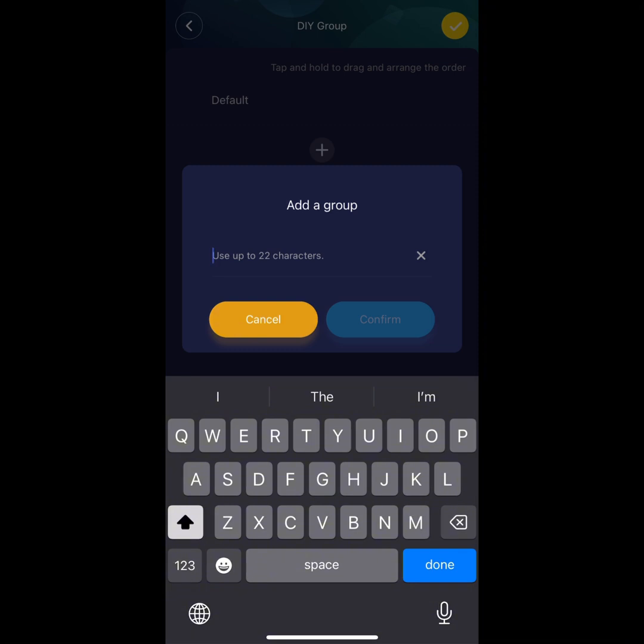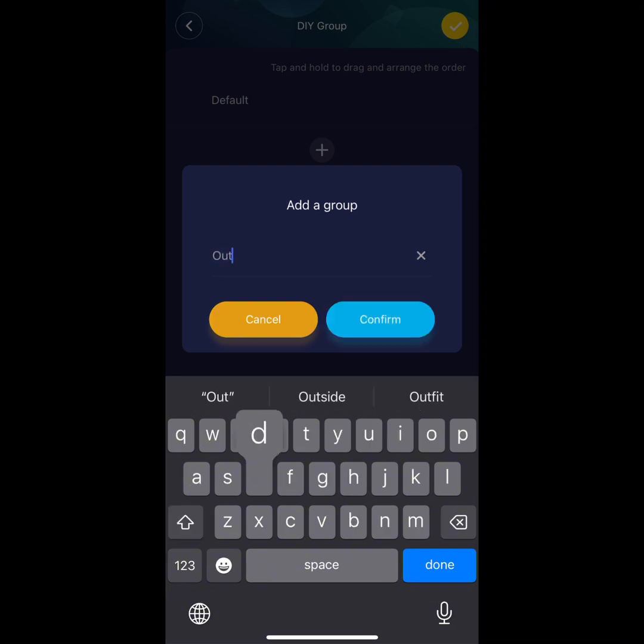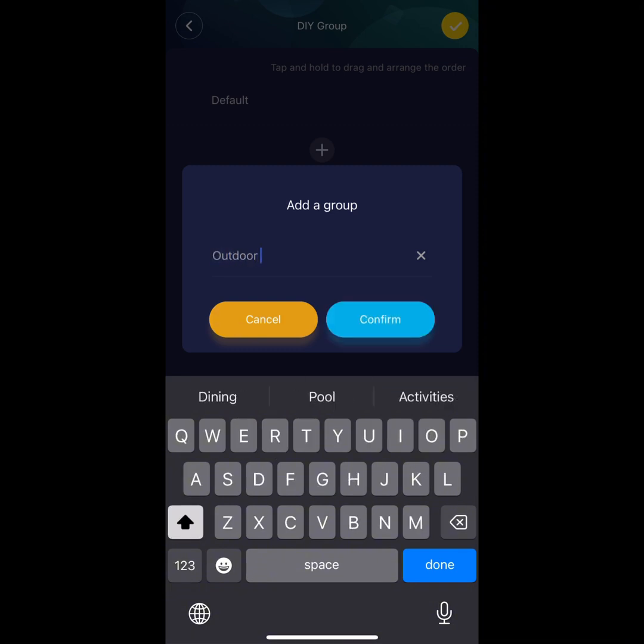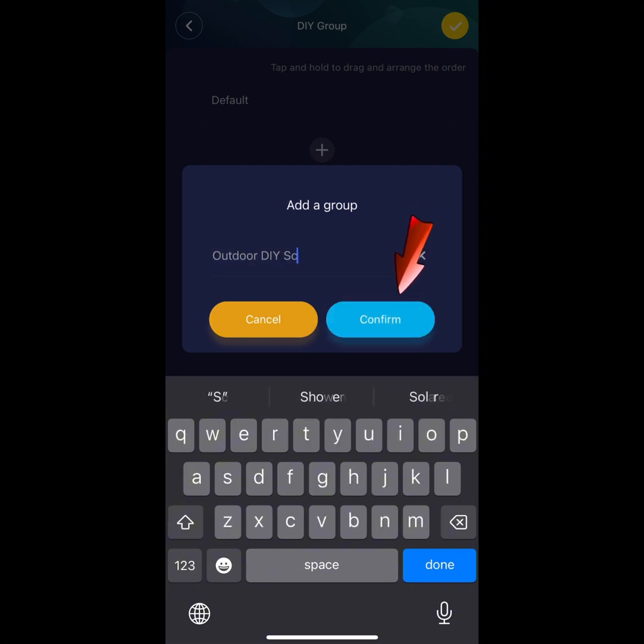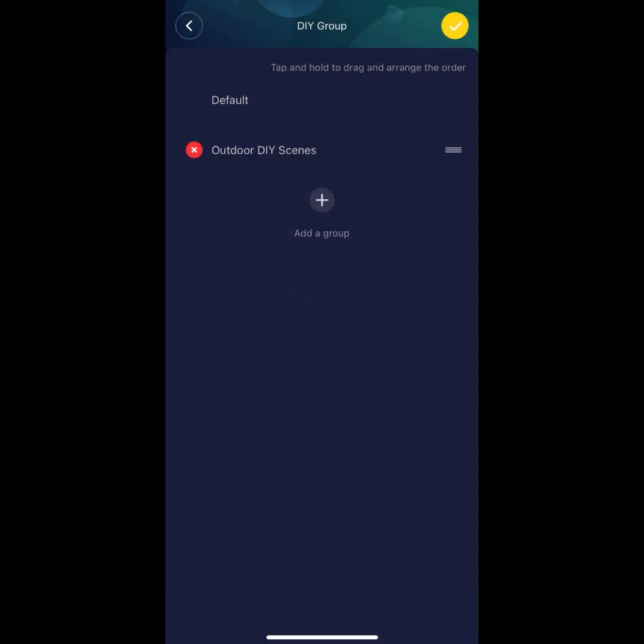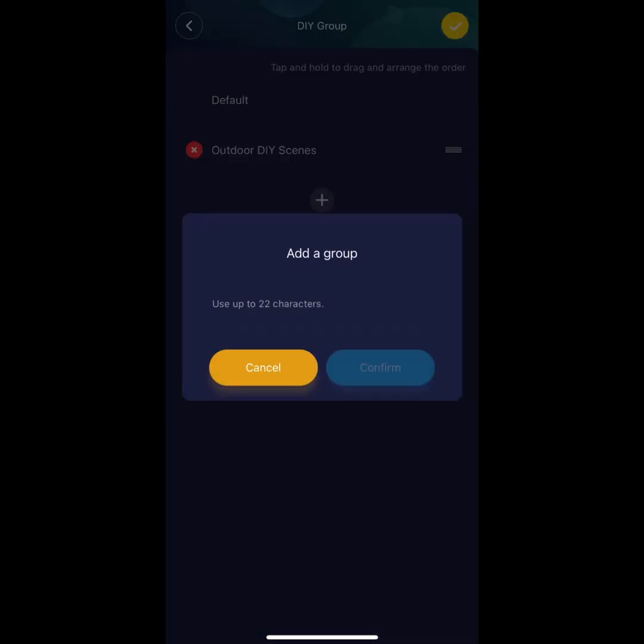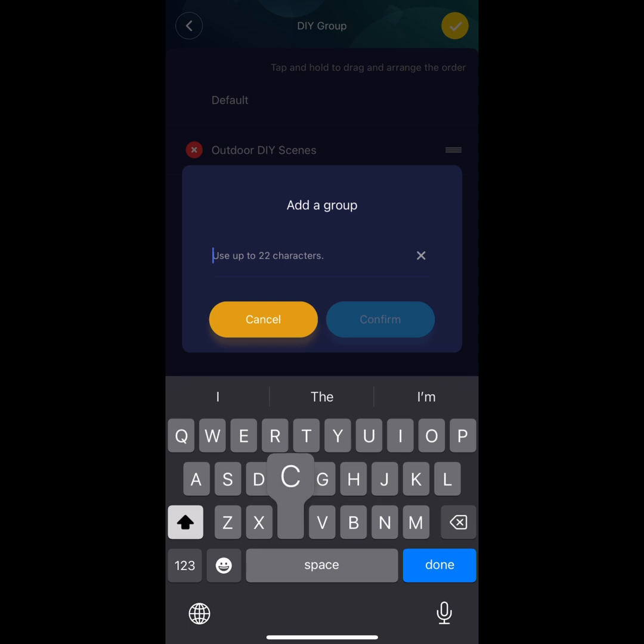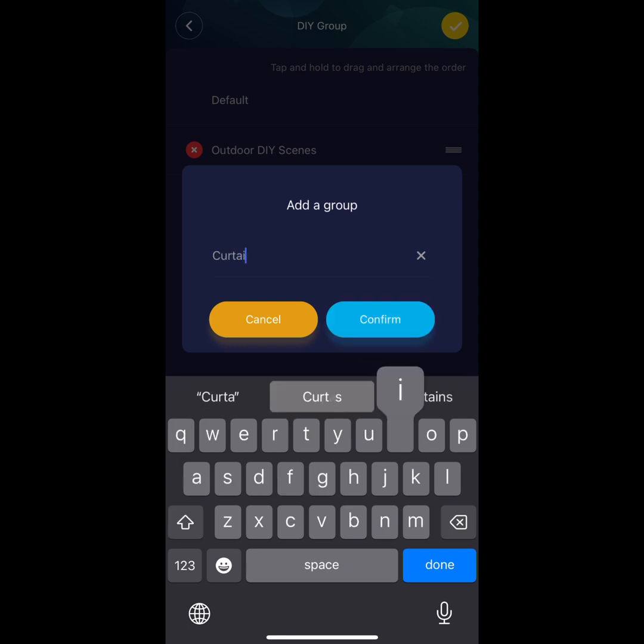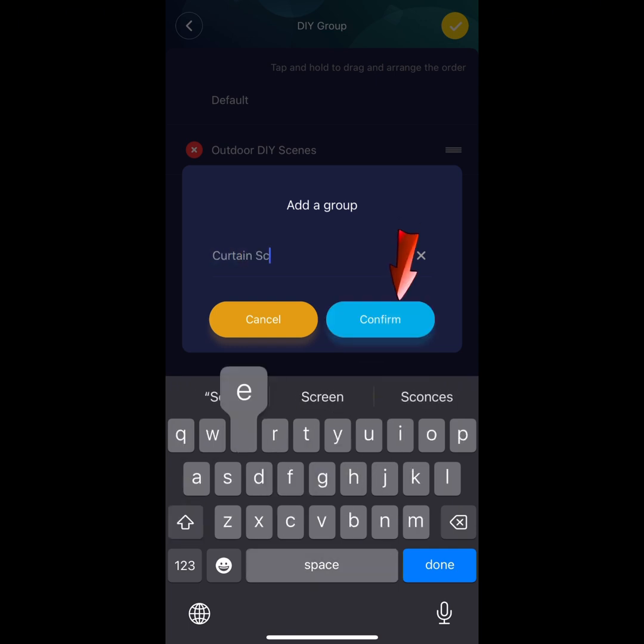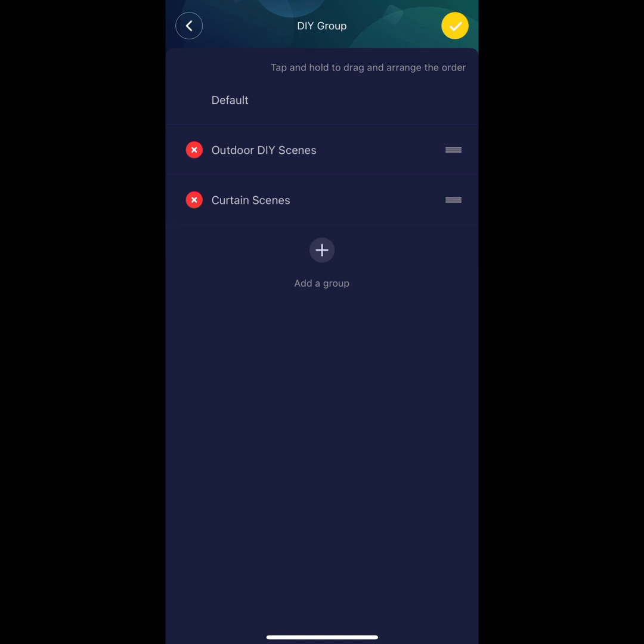Let's create our second group for our curtain scenes. Hit the blue Confirm button. I'll be creating two more groups and then we can move on to the next step.